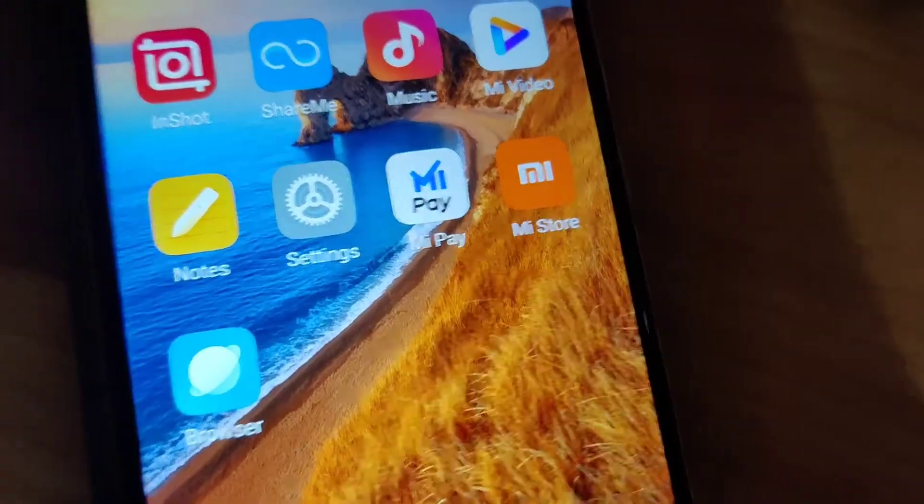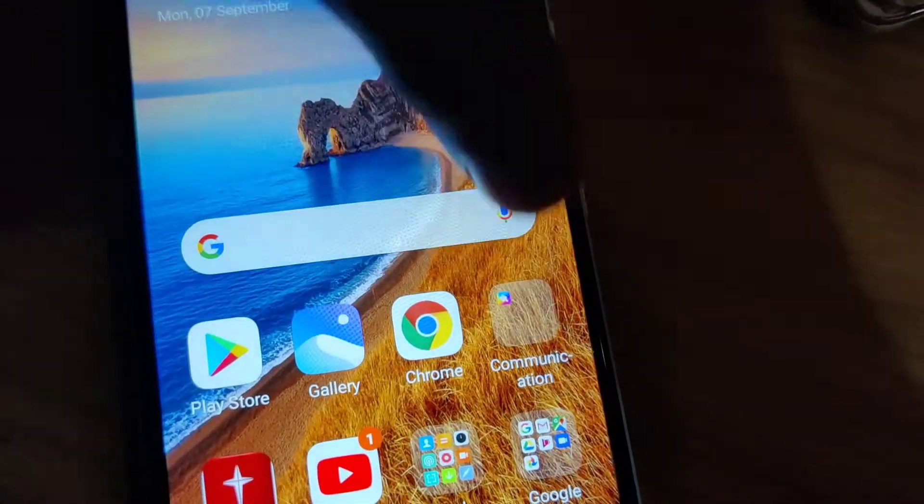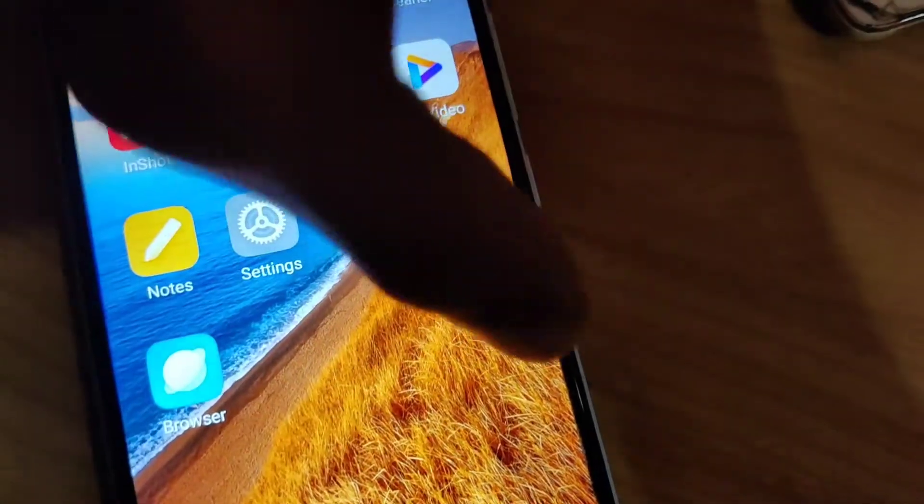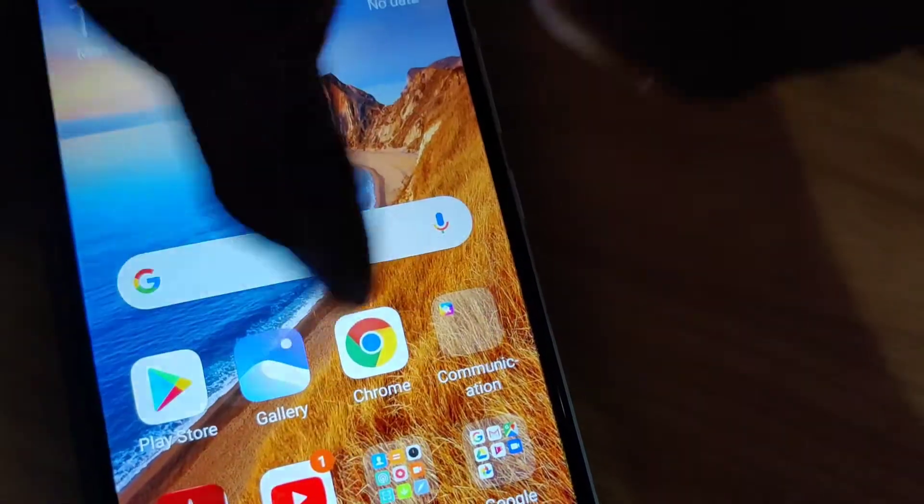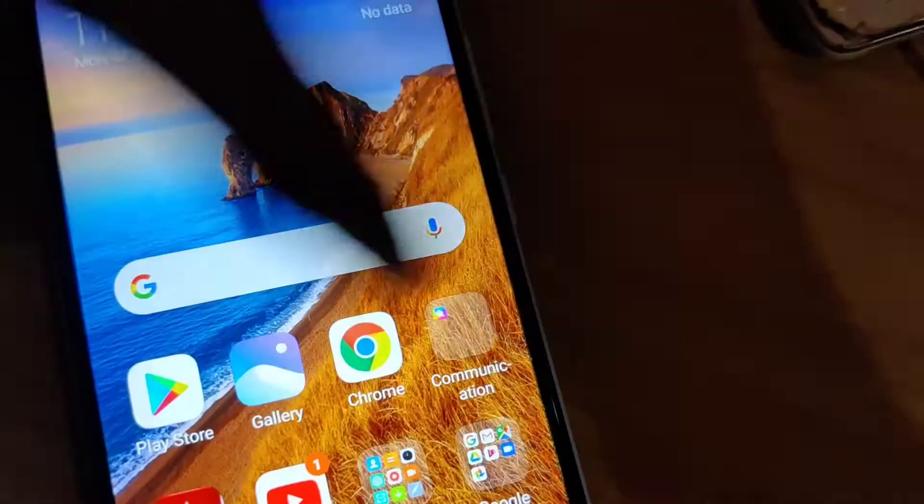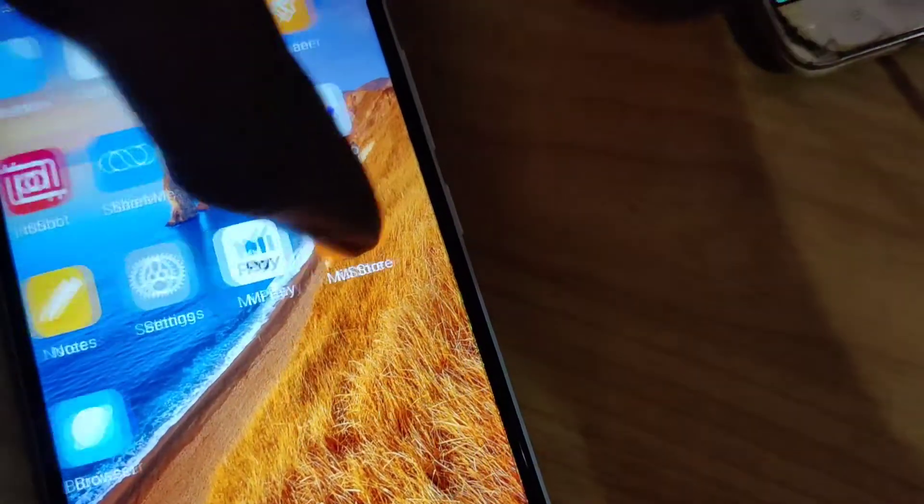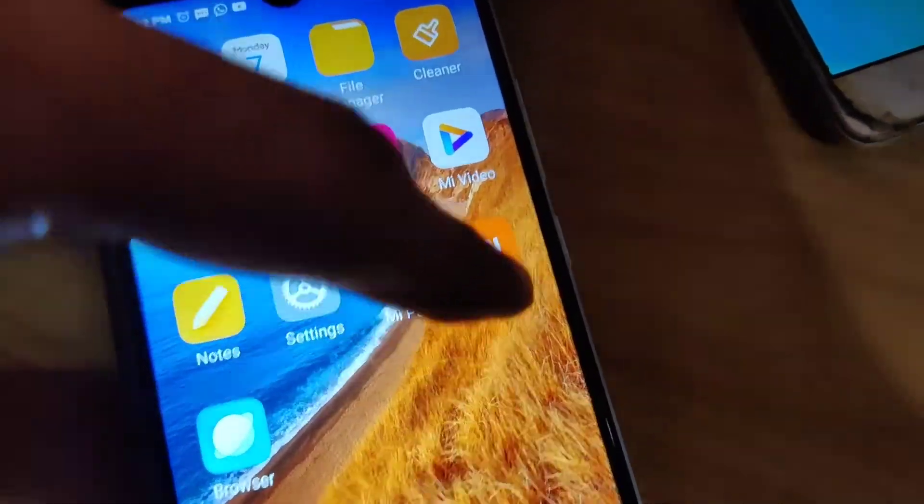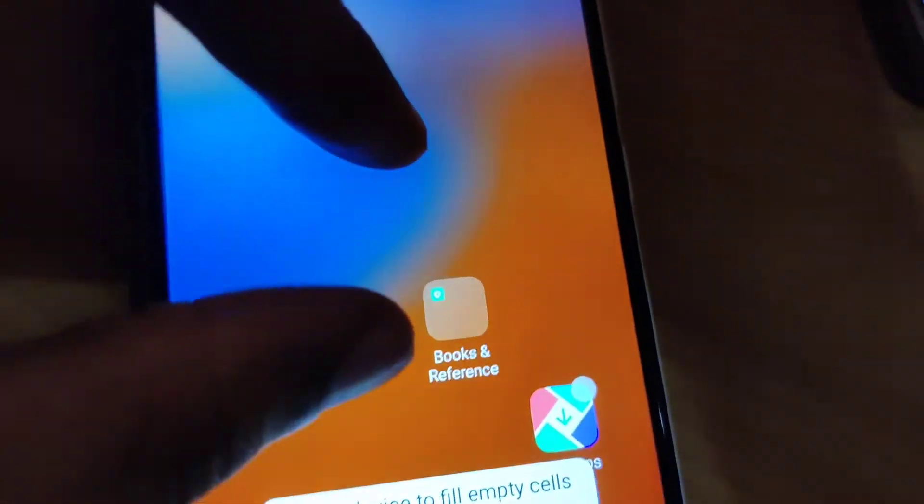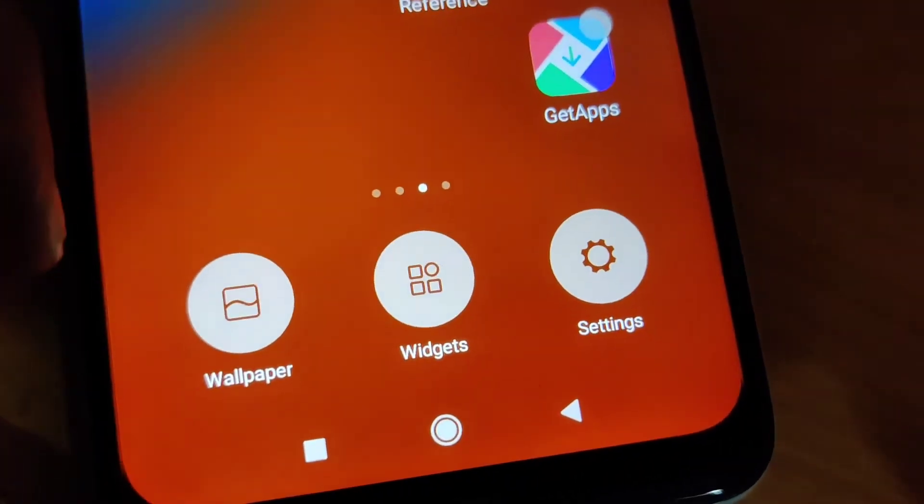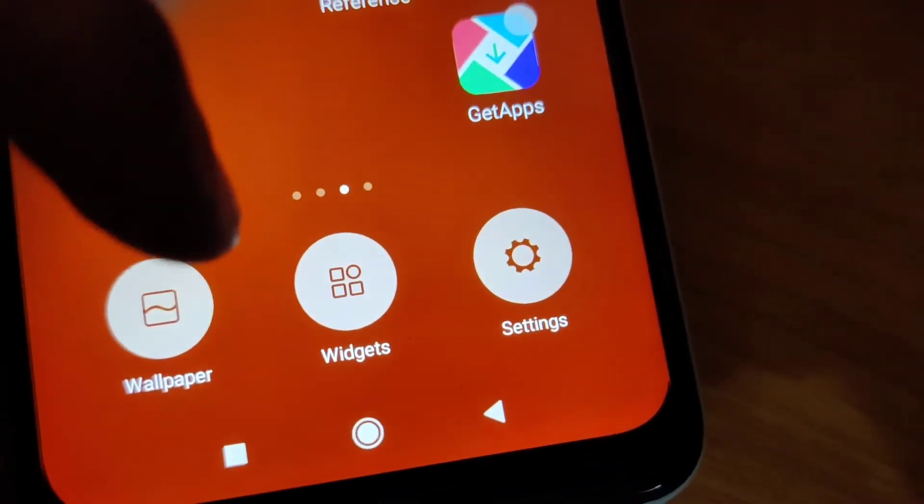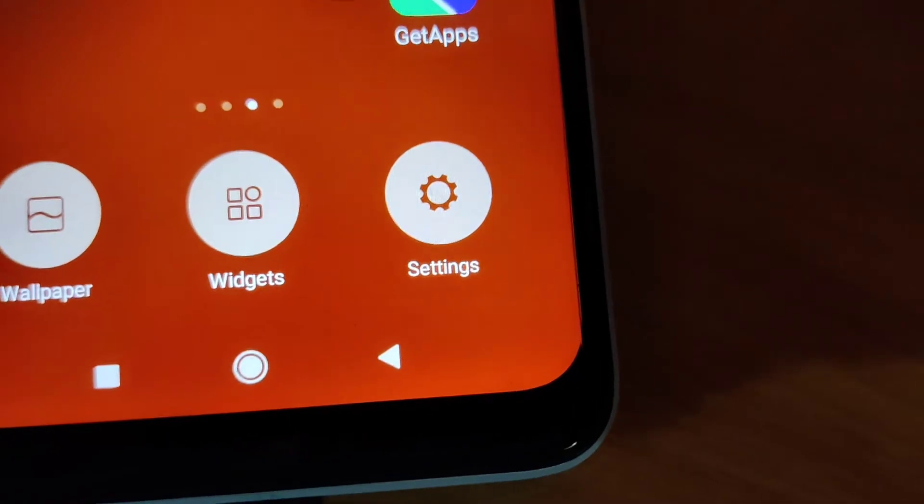Now I will show you on another Redmi phone, Redmi 8A Dual. Here also we are moving the apps like this. For adding some effects, you must pinch the screen in the empty area like this. If you pinch the screen, you can see the option here.